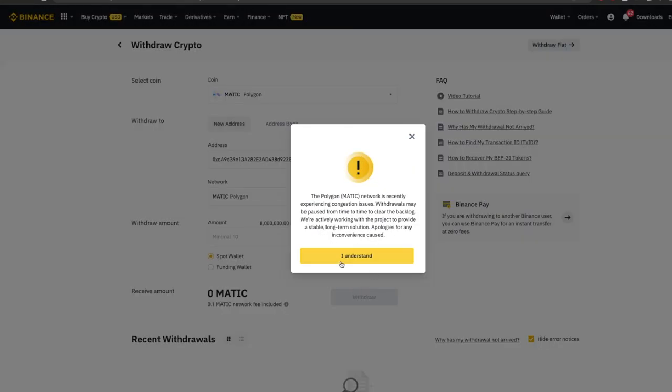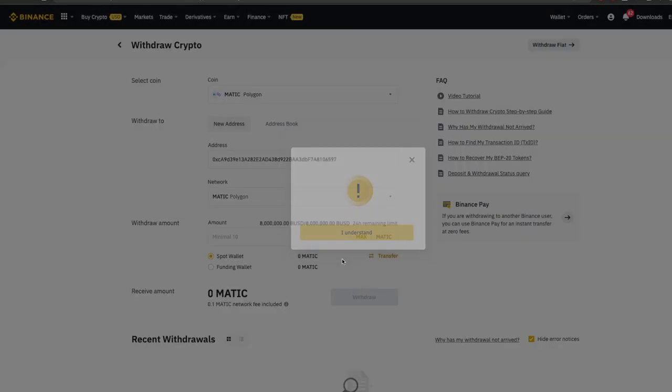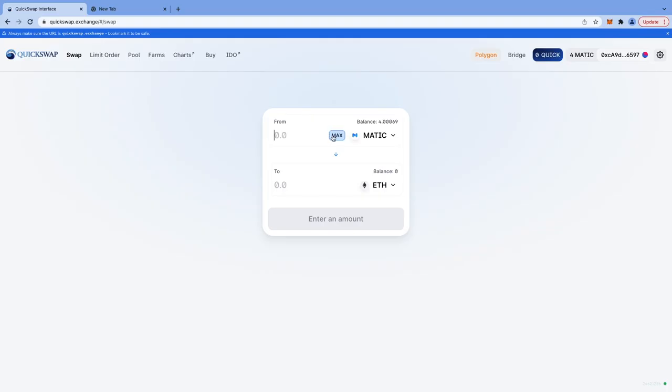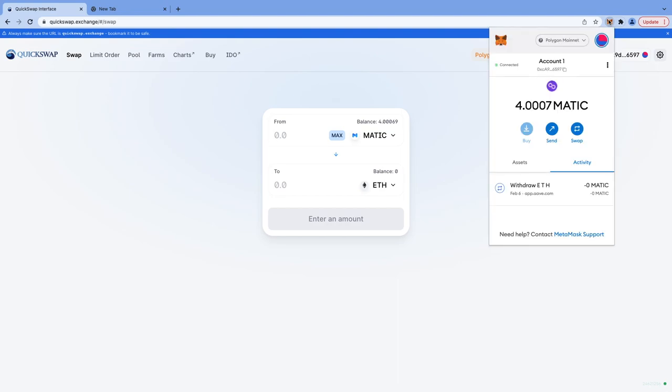Click I understand. Type in the amount of MATIC you want to withdraw or click on max to withdraw all MATIC, then click on withdraw button. Once you do that, you will obtain some MATIC on your MetaMask wallet.